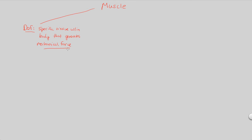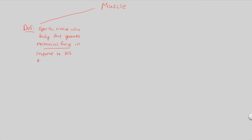Mechanical force in response to, and this covers basically what we talked about previously in the last couple of lectures, in response to a message, a signal from the nervous system that we would term a nervous system motor output. So this is a very wordy definition here, but let's break it down briefly.